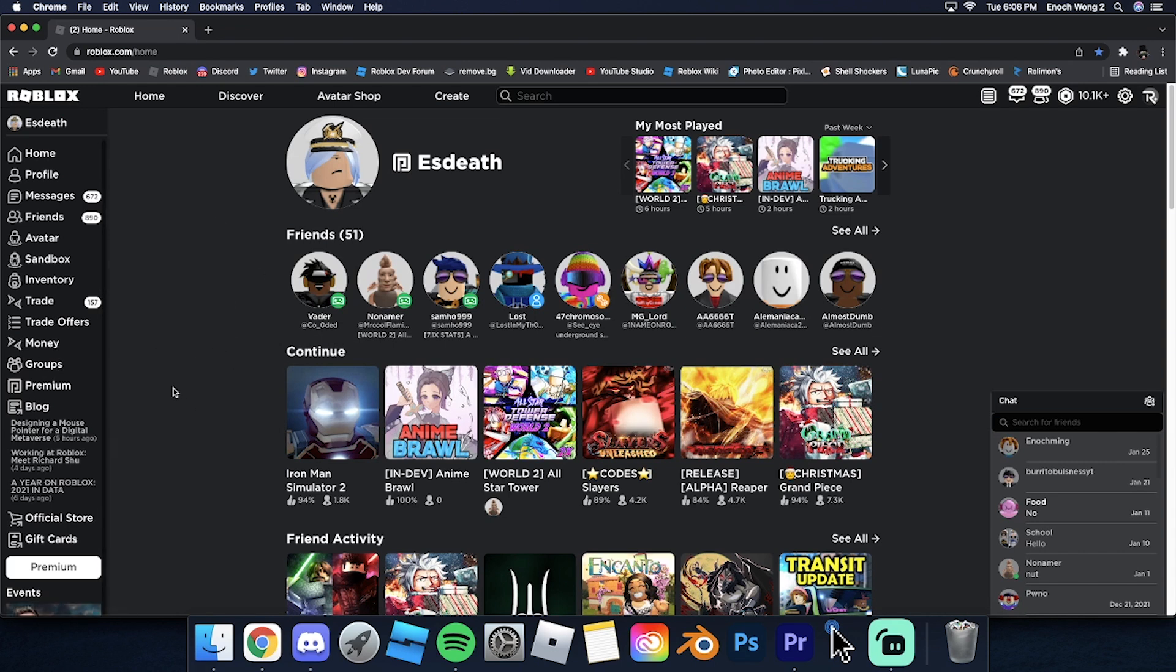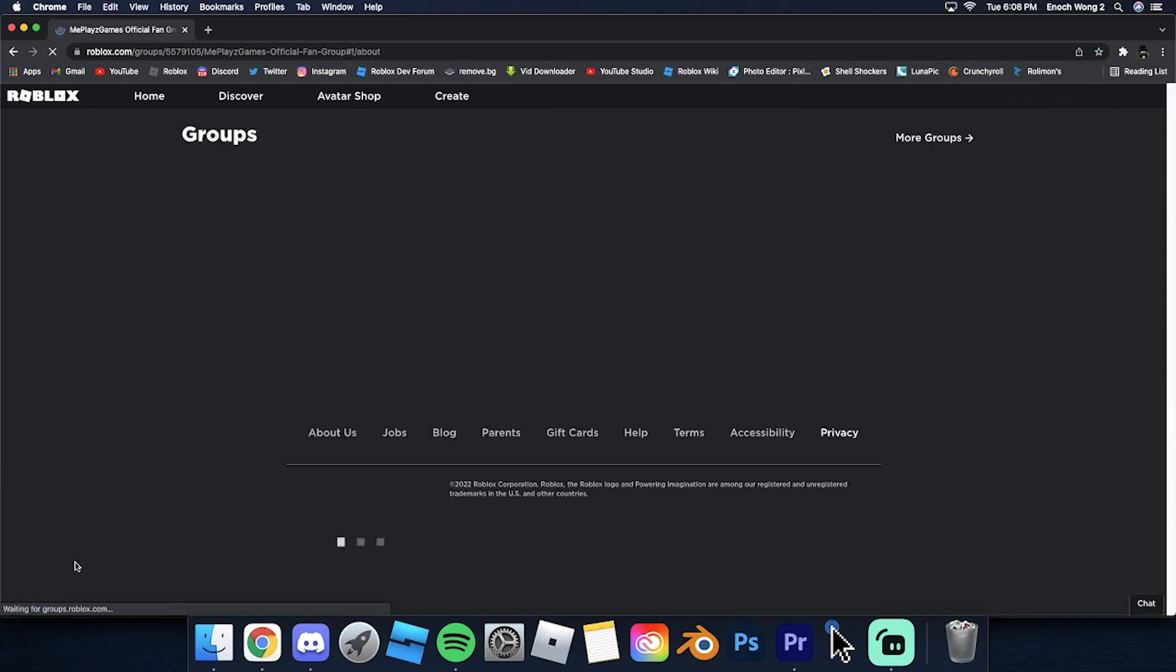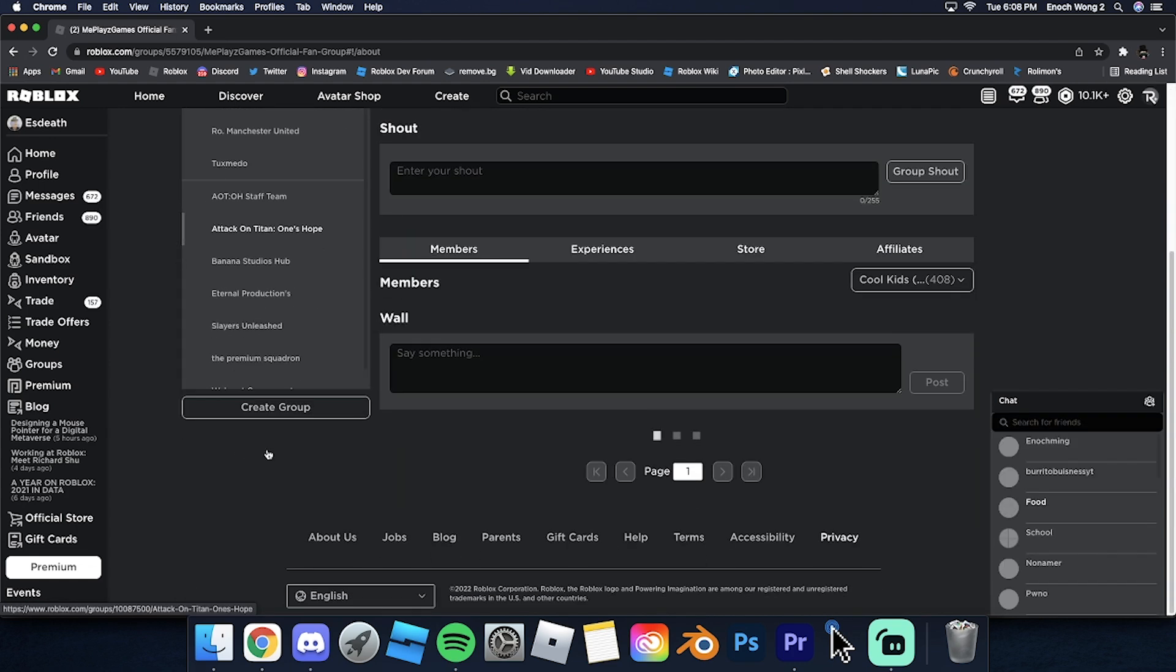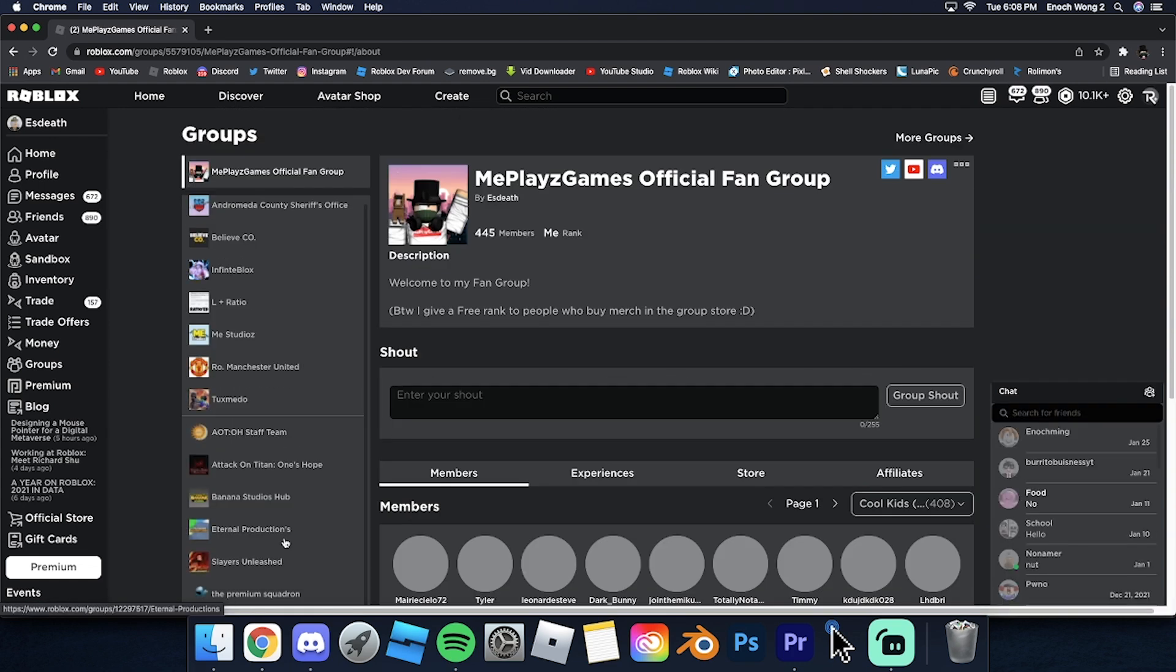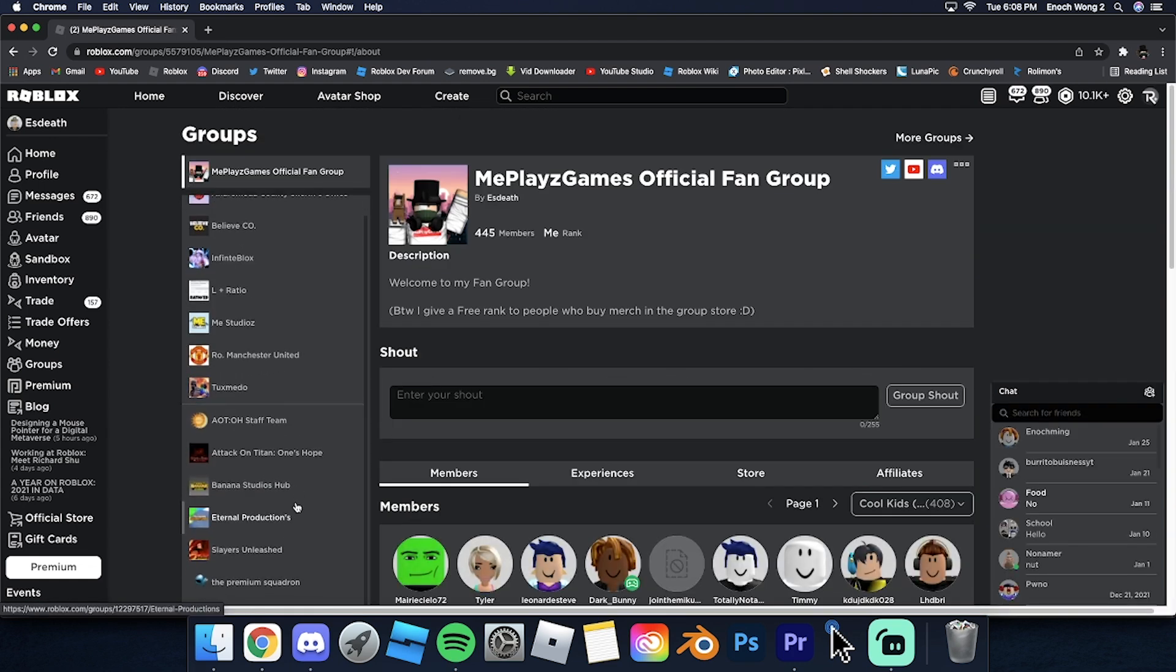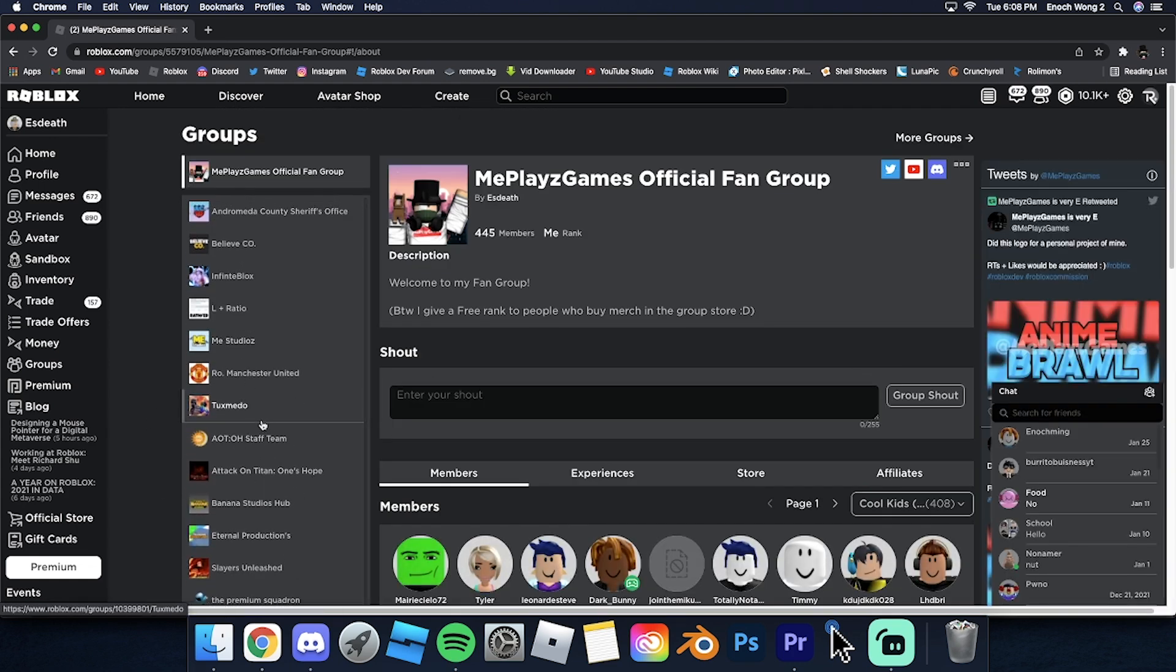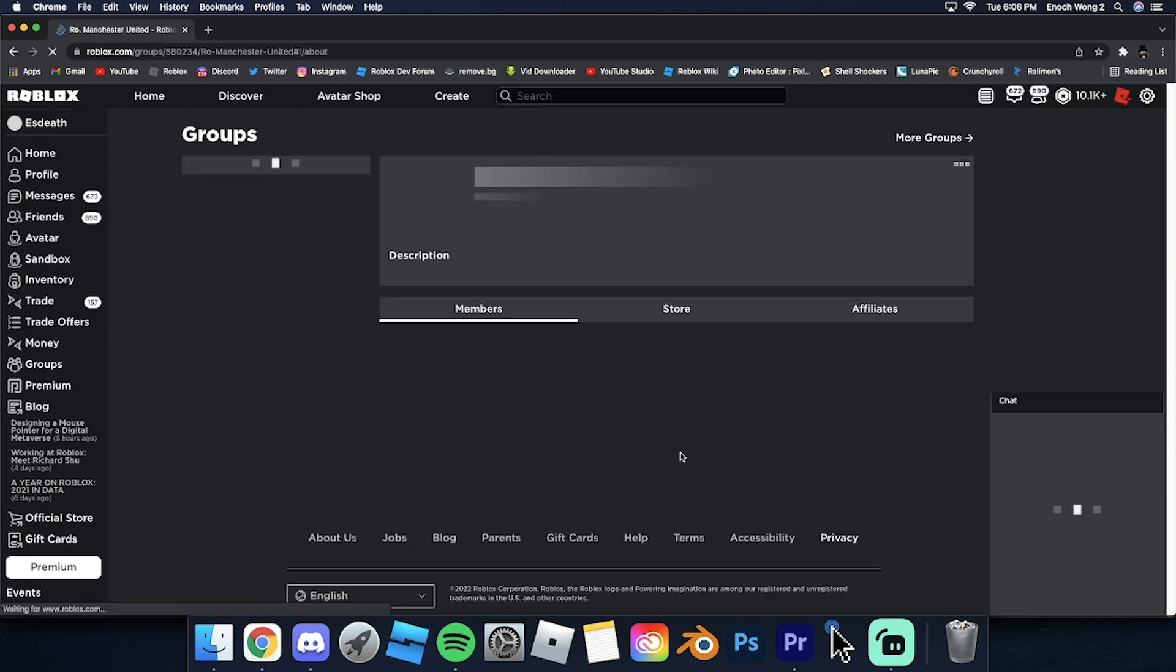So first of all, you gotta click on your groups and then go to the group you want to delete. I don't want to delete, I'm just gonna show you a group like this one right here, just for example.